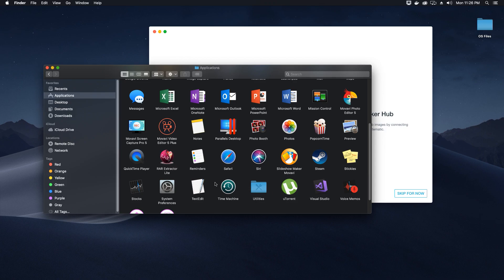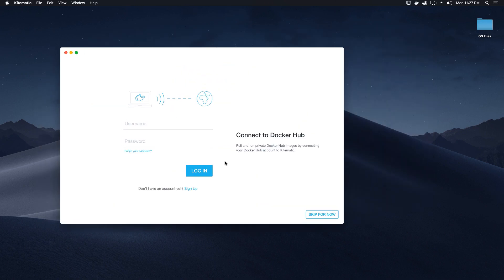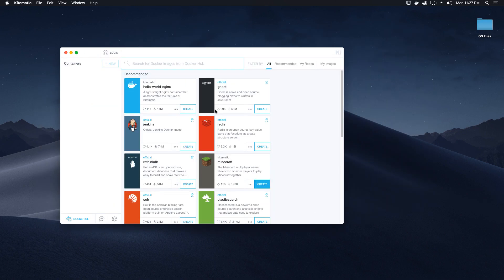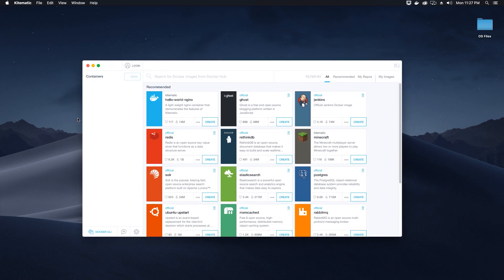Once you drag it, you should see it in your Applications. In Kitematic you will see a welcome screen. You can skip for now as you don't need to enter your user ID or password. You'll see a section for containers — it's empty because we have not yet created any container. We will go ahead and create our container and then install Oracle database on it.